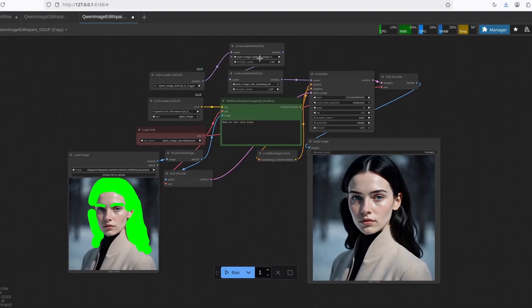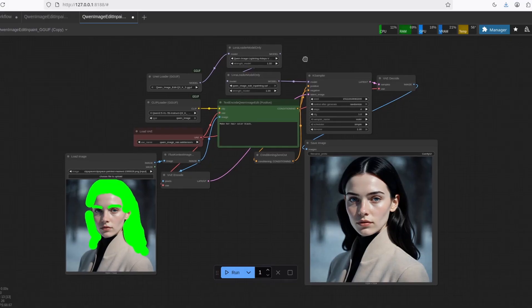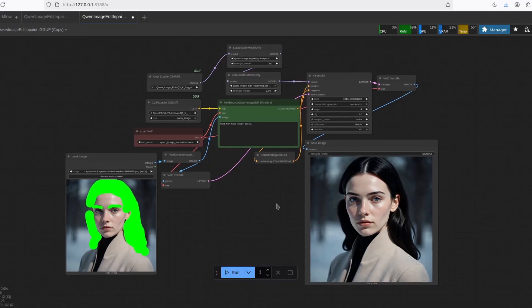And I'm going to put also a link of my workflow that uses the GGUF version and the Lightning LoRA. So it's much, much faster, and as you can see, it works pretty good. Well, that's it for now. Let me know what you think, and don't forget to subscribe.